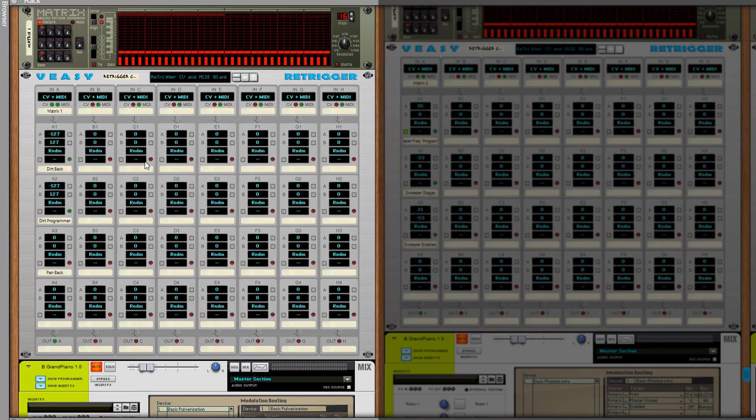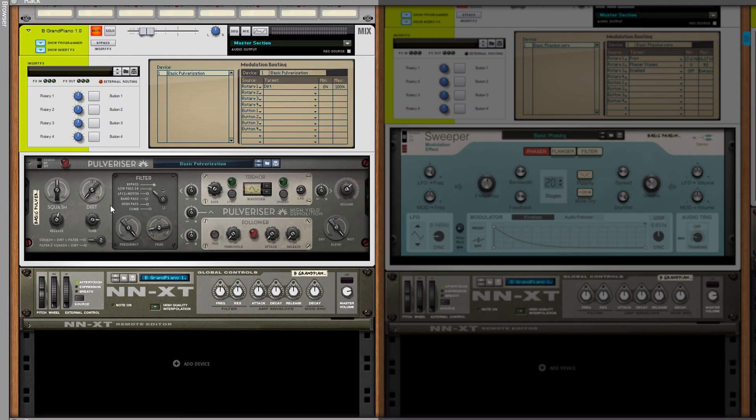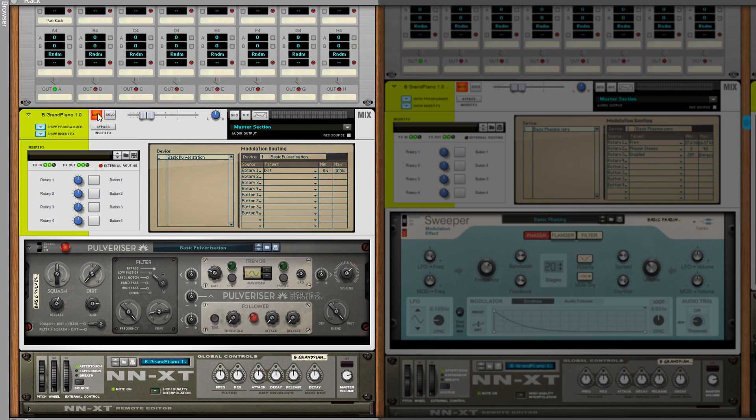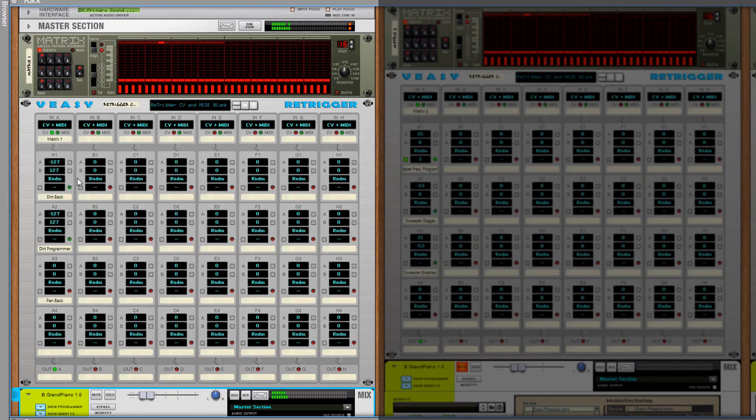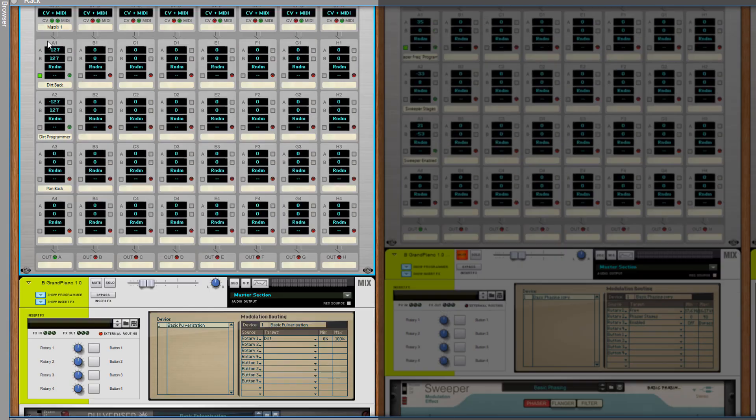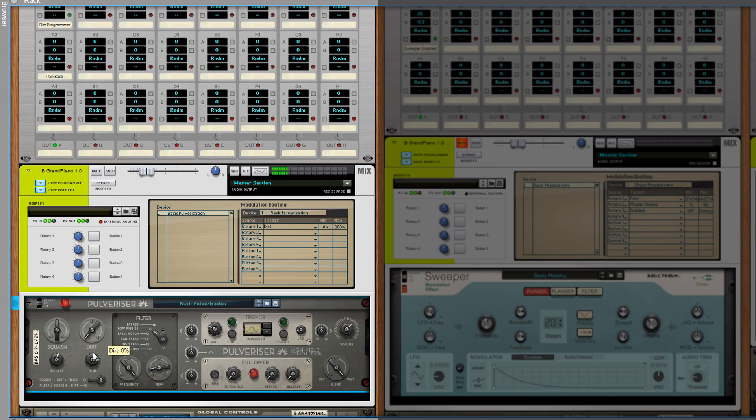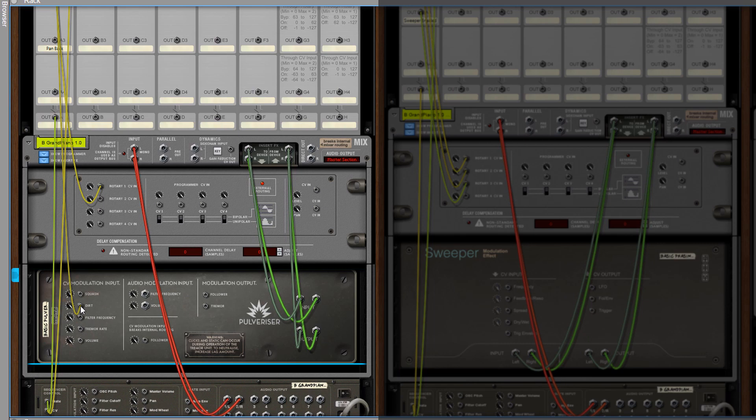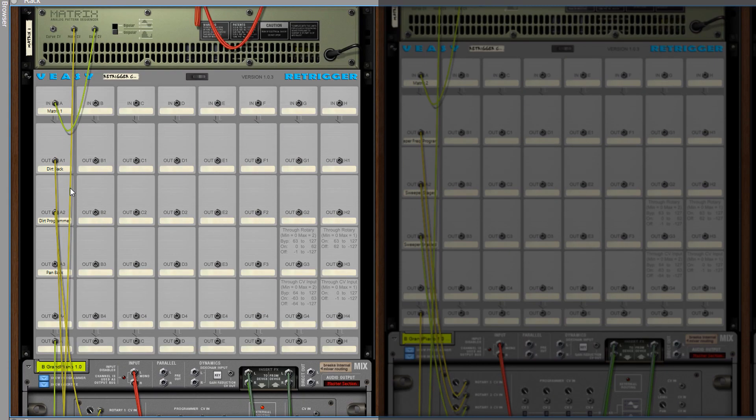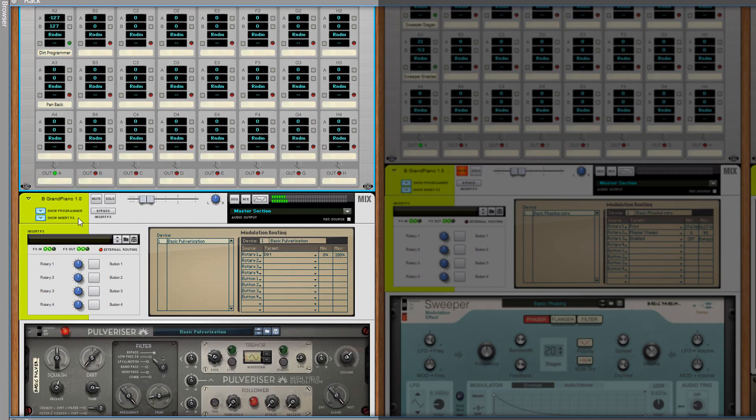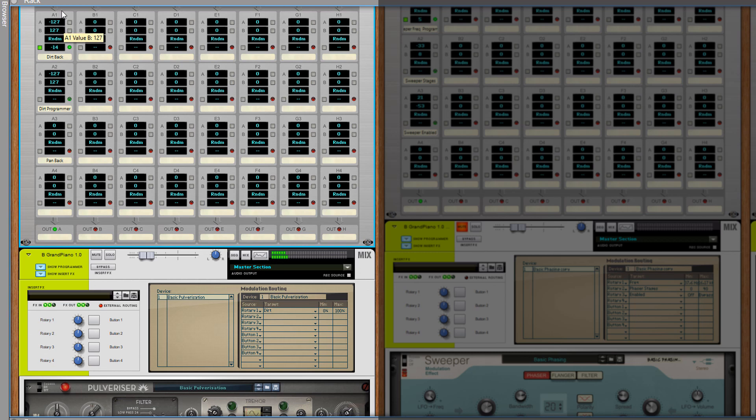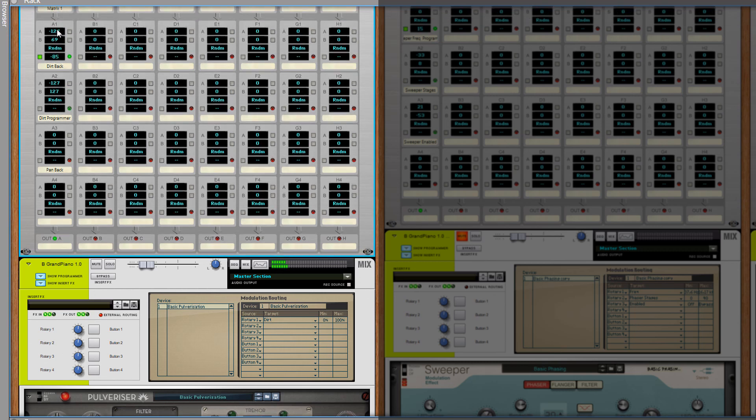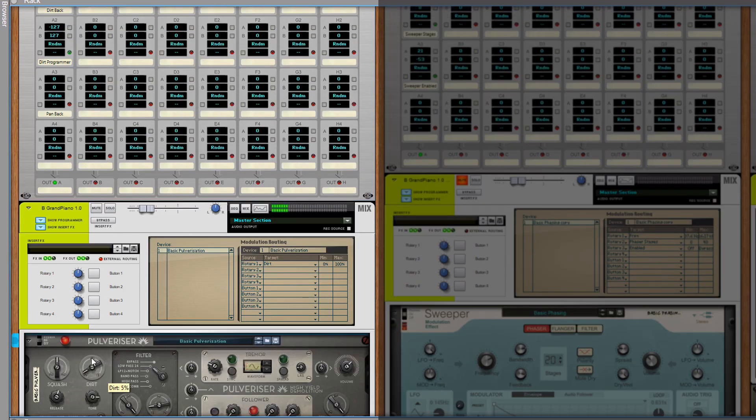This matrix plays this NNXT and it sounds like this. In this case the dirt knob is connected to the dirt CV jack on the back. So when I enable the group the effect is affected by the amount of dirt that is now being changed by the retrigger. But it is also affected by the amount that is already dialed in.